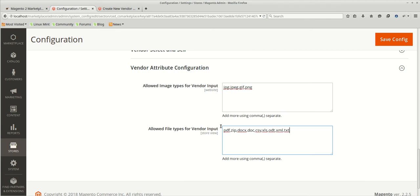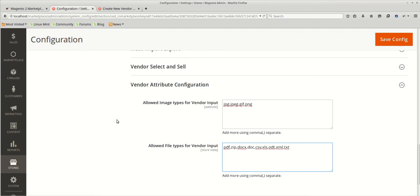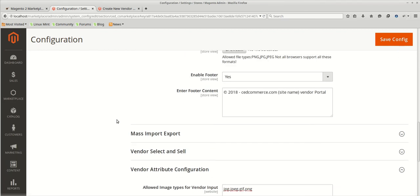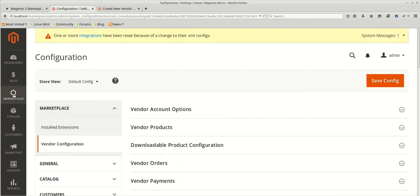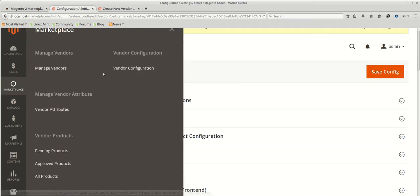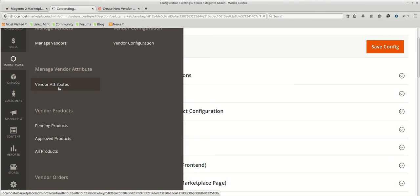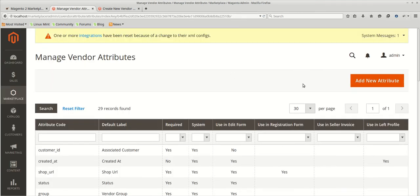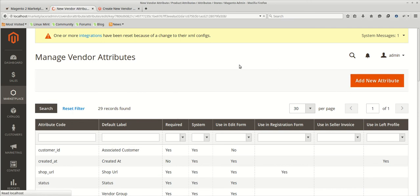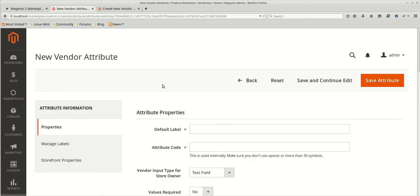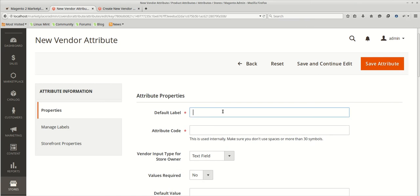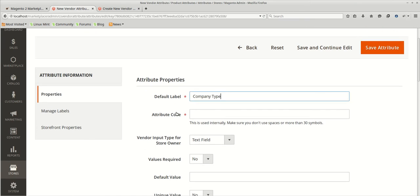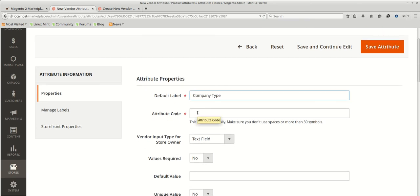Let's go and create a dropdown type vendor attribute and list it on the frontend. Let's check how things will work out. For this we will go to the vendor attributes. This is the vendor attributes section. I am going to create the dropdown type of attribute. Simple dropdown type of attribute such as we will be creating company type.